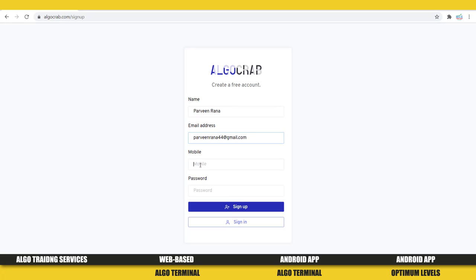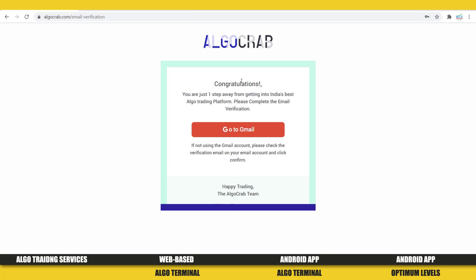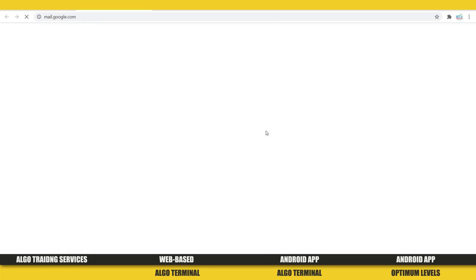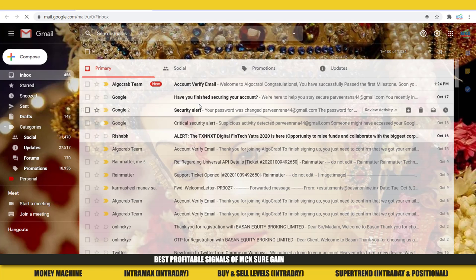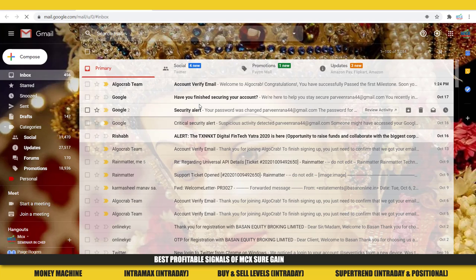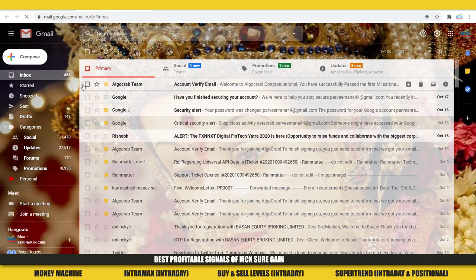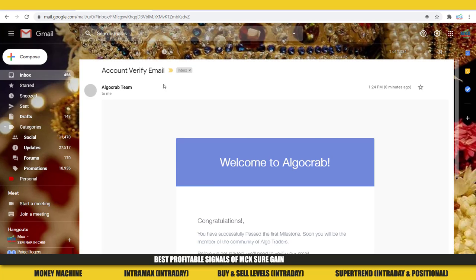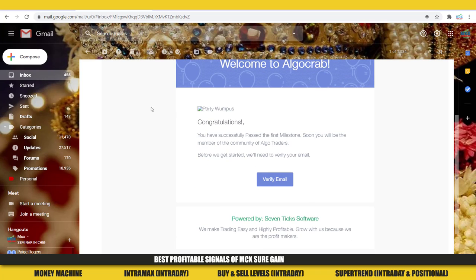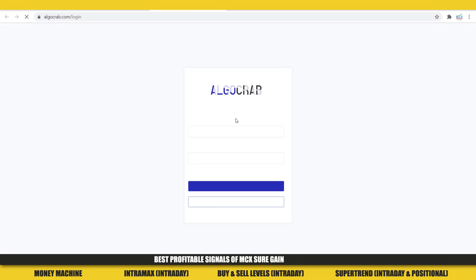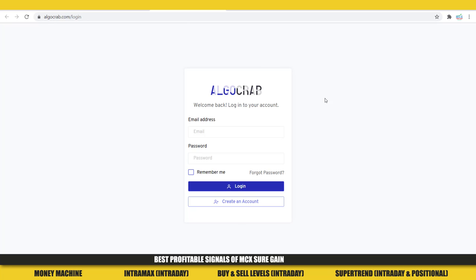Once we click on Sign Up, we'll get this form. We need to go to our Gmail account — if you have an email other than Gmail, you can go to your inbox and check. I got a confirmation email, so here I need to click on Verify Email. Once I click on Verify Email, the login page will come.